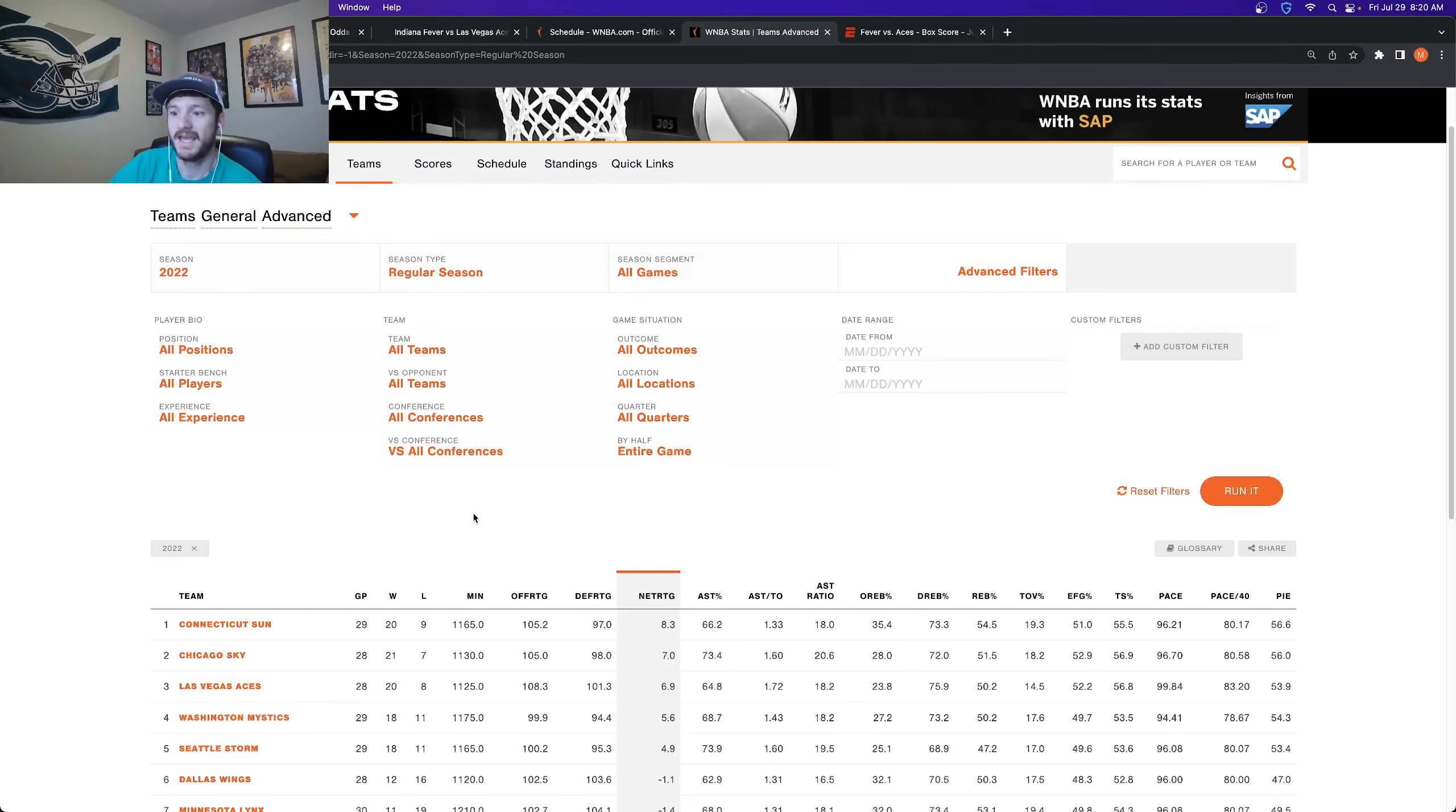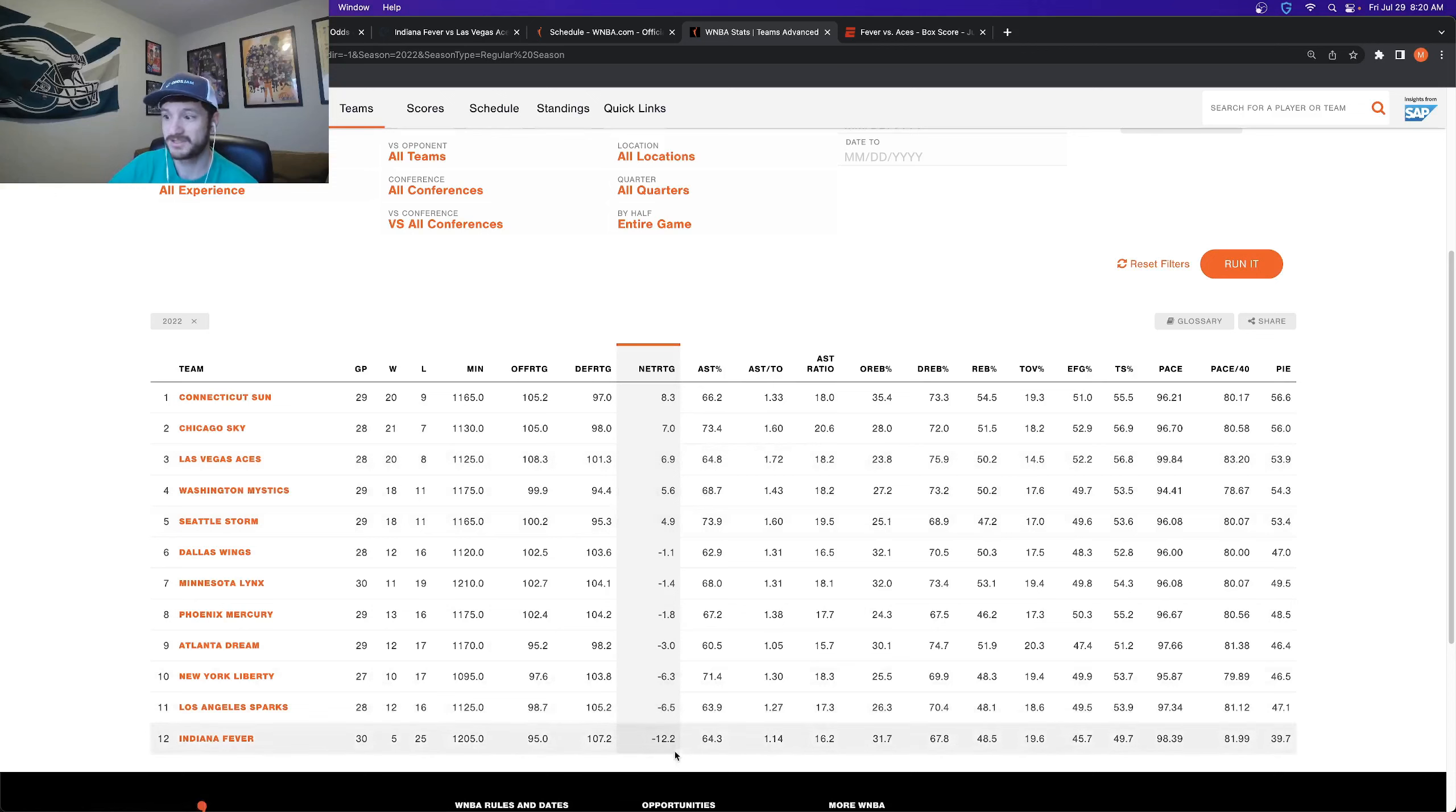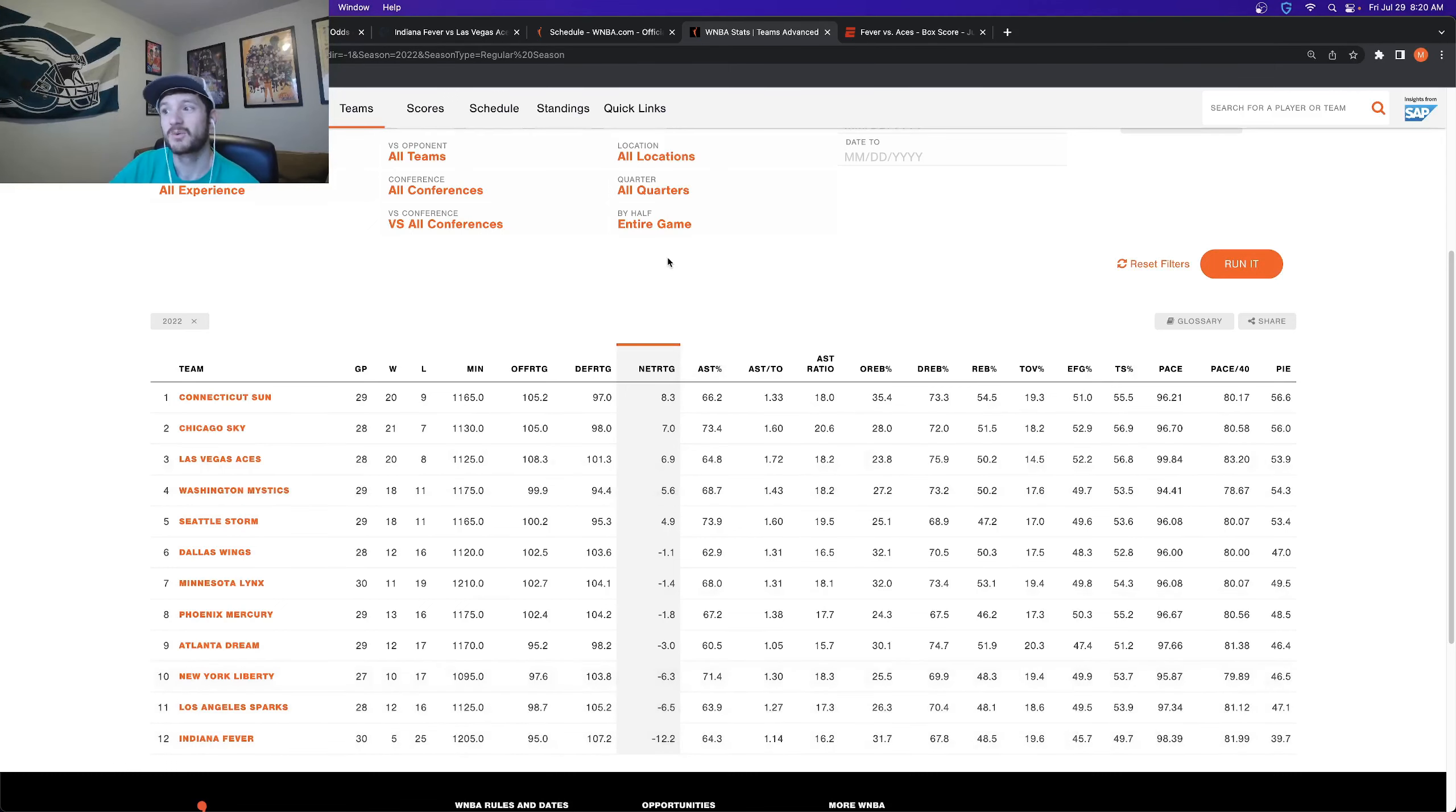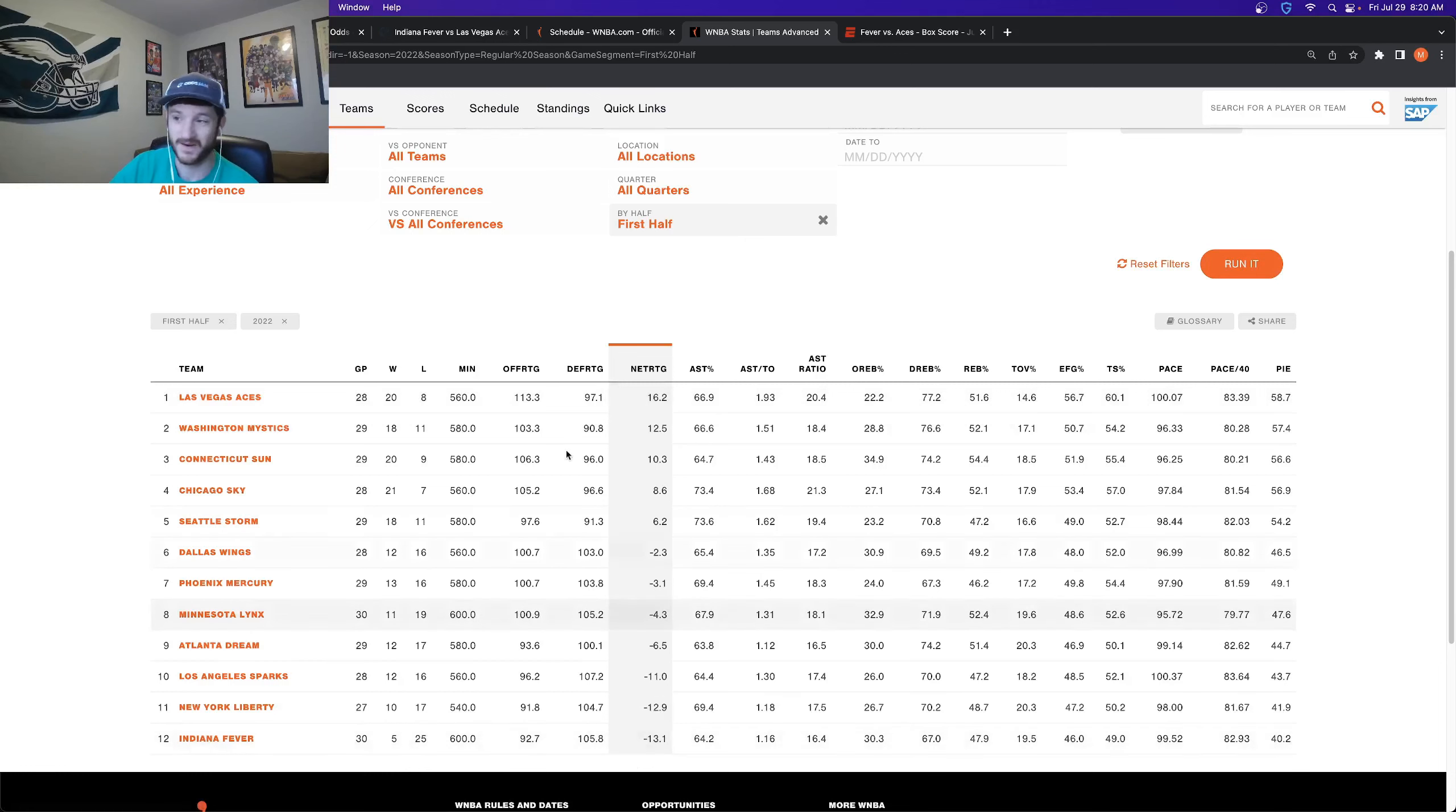The Aces have the third best net rating in the entire WNBA. The Fever have the lowest by far. They're almost double the second worst team in the entire WNBA. They're five and 25, really bad. If we segment just by the first half, the Aces have the best first half net rating. Again, the Fever are at the bottom.